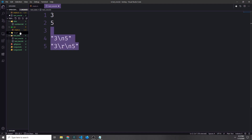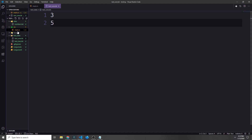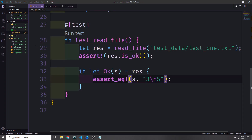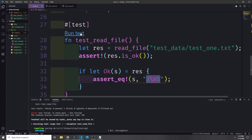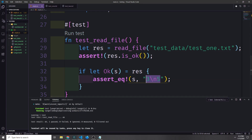Carriage return line feed is something you'll find on Windows whereas Linux uses line feed. Let's go back to our main.rs file, put the correct string into our assert_eq macro, and run the test again. You can see that now our test passes — our function reads from the file and converts the data into a string exactly as we expect it to.